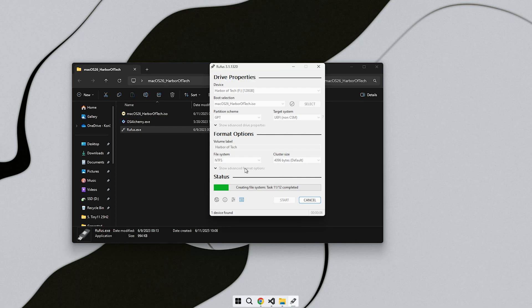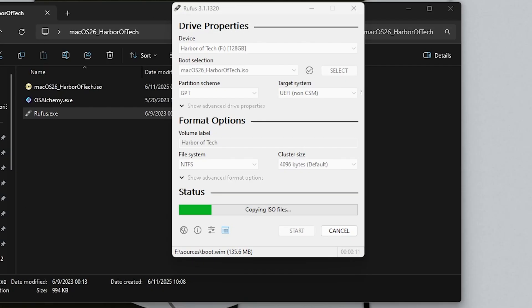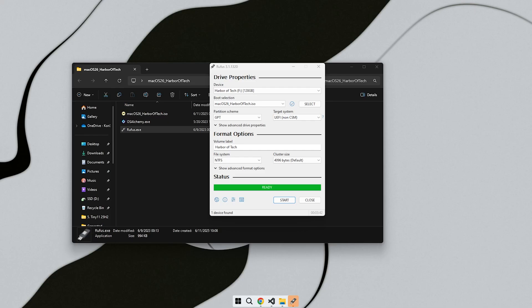When the process completes, safely remove the USB drive, restart your PC and boot from the USB. You may need to press a key like F12 or Escape during startup to select the boot device.